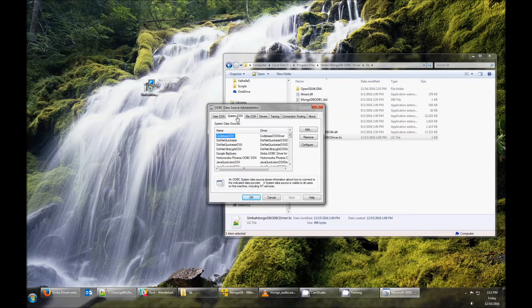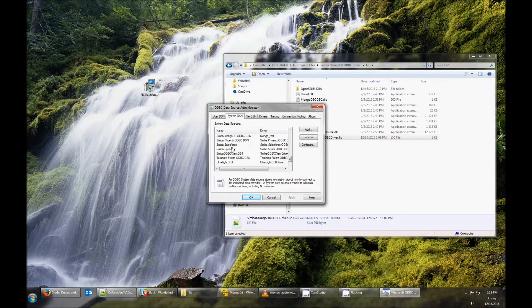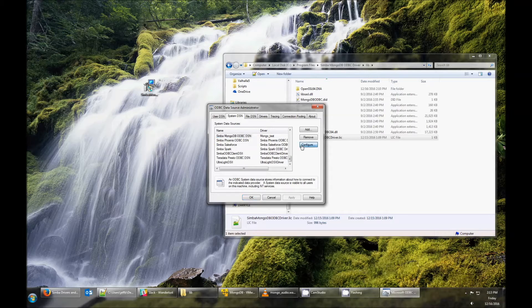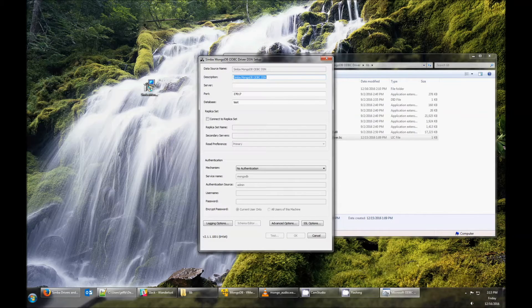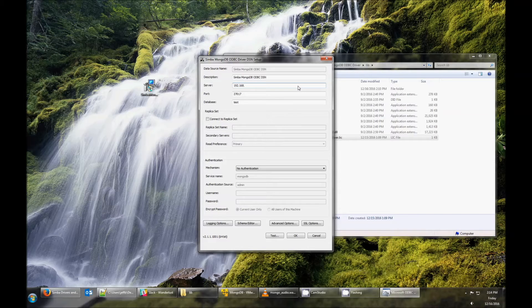Look for the Simba MongoDB ODBC DSN. In the DSN, we'll set the host name and the port number to match that of our MongoDB server.